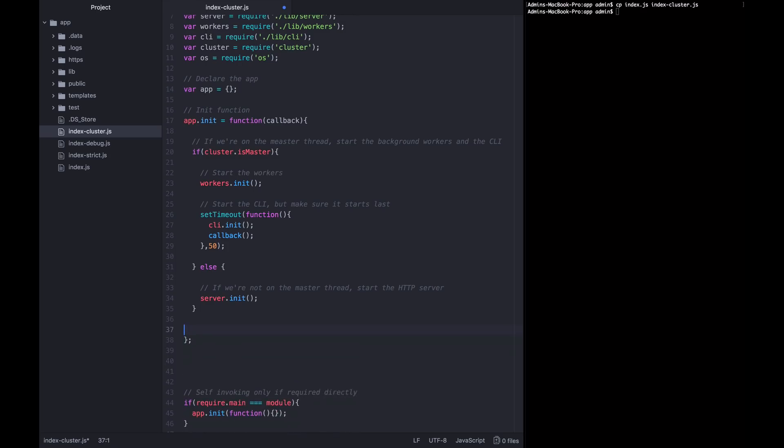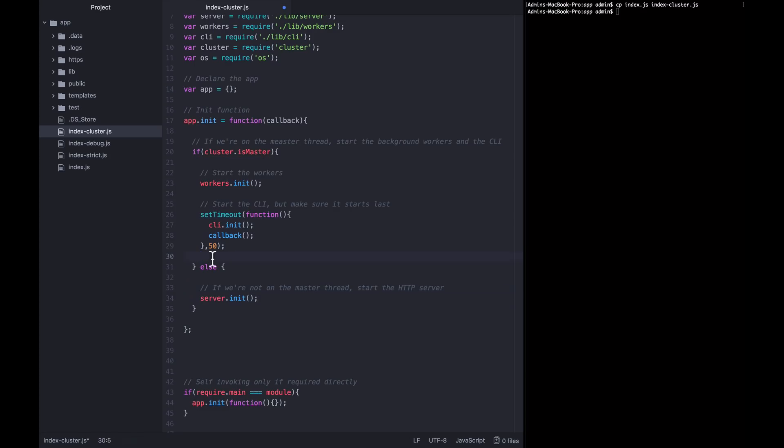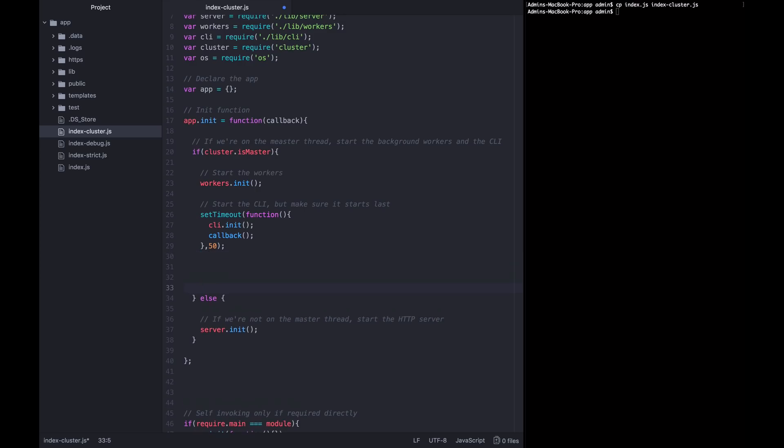Now the changes we've made so far aren't going to work because we haven't actually forked this thread, the master thread, at all. And so this else is never going to get called. There isn't ever going to be a fork started. So we have to manually fork this process when it's in master mode.